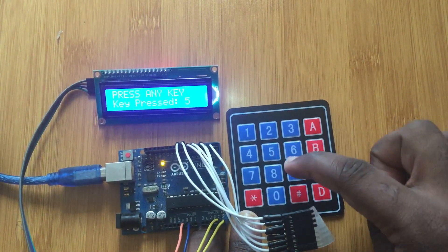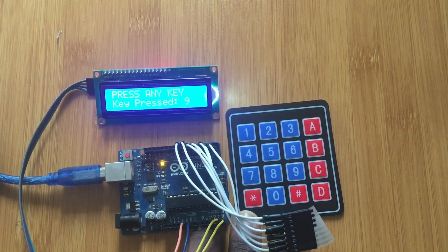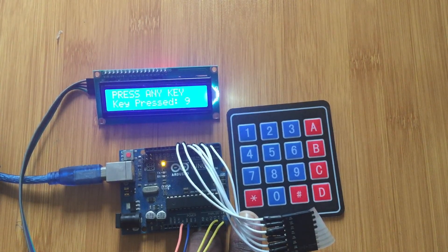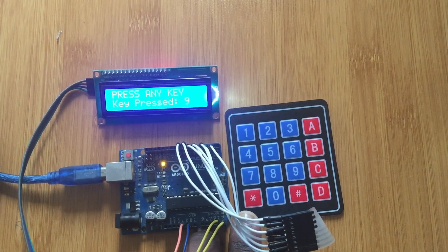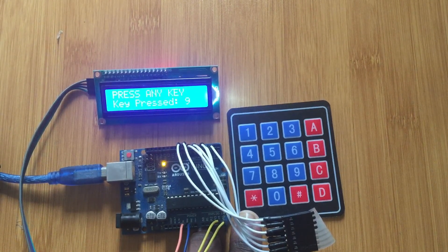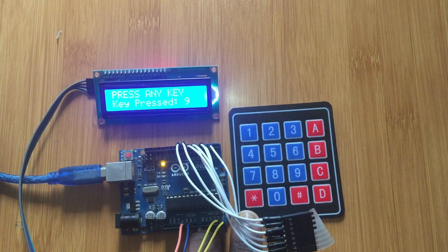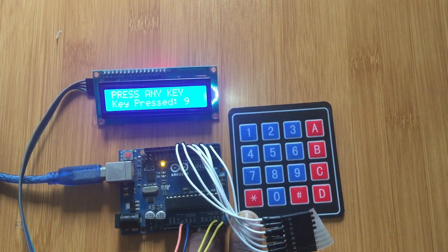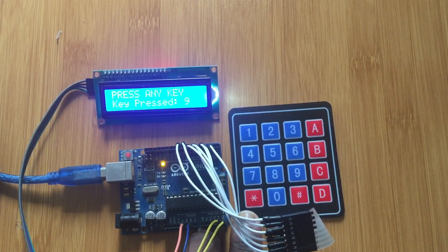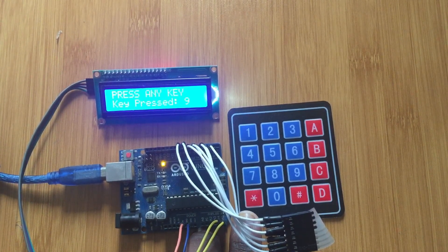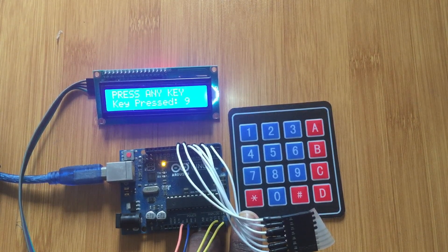So like that, that's a simple demonstration of how you can interface the 4 by 4 keypad with the Arduino and LCD.